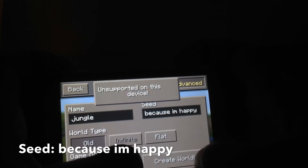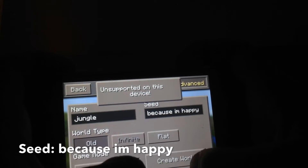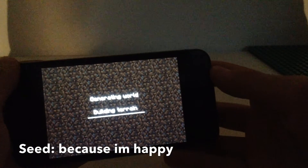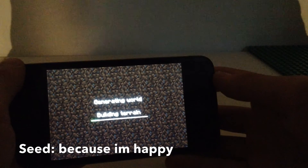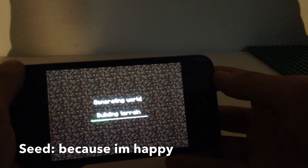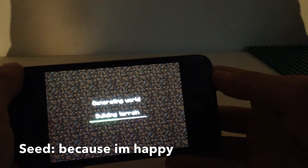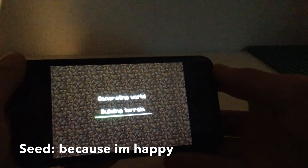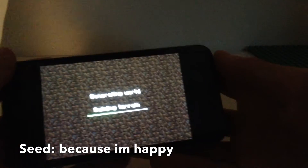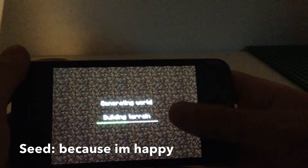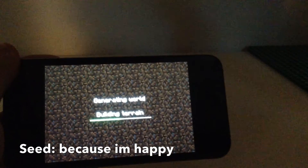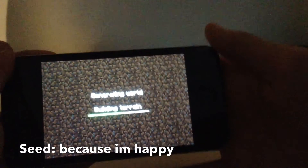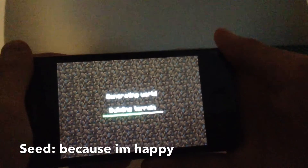I messed up on that. This iPhone can only use old seeds because this iPhone is old. So now it's just going to build terrain. The iPhone takes a while — it's old.